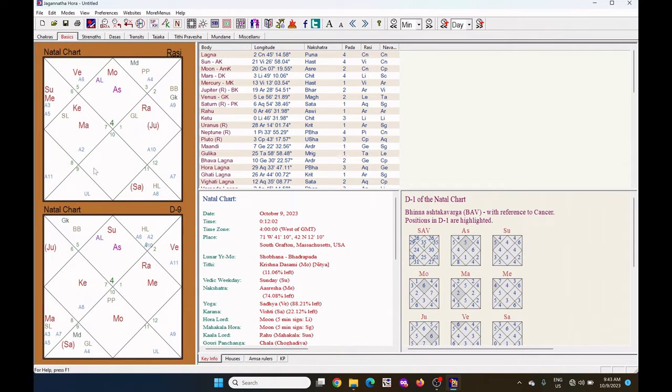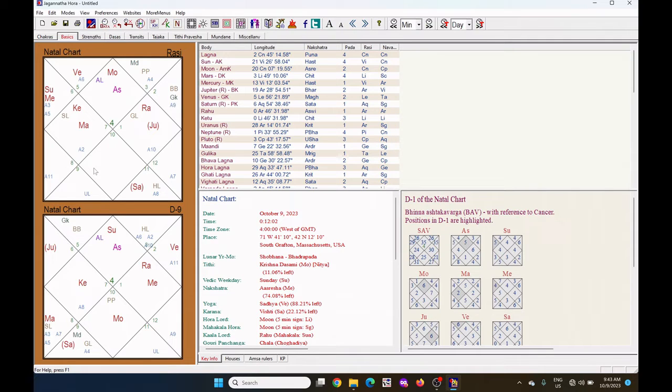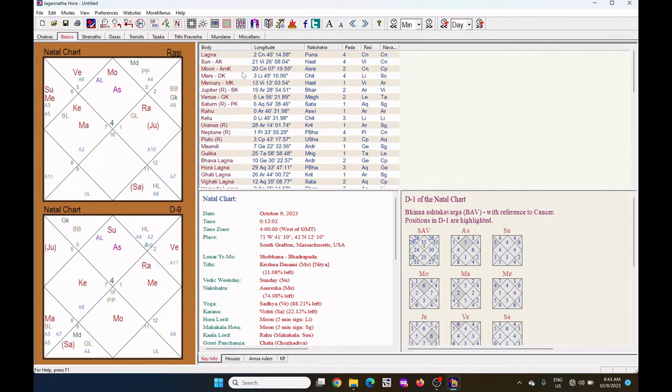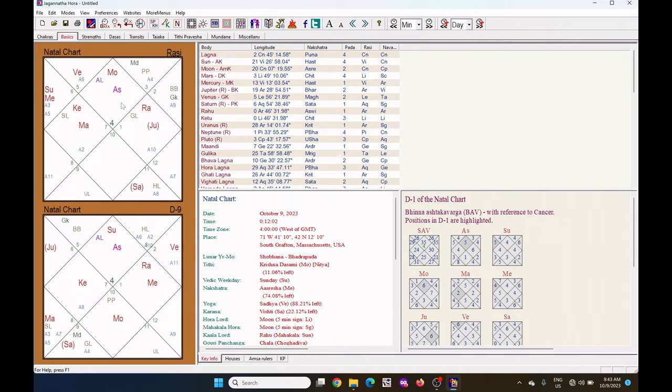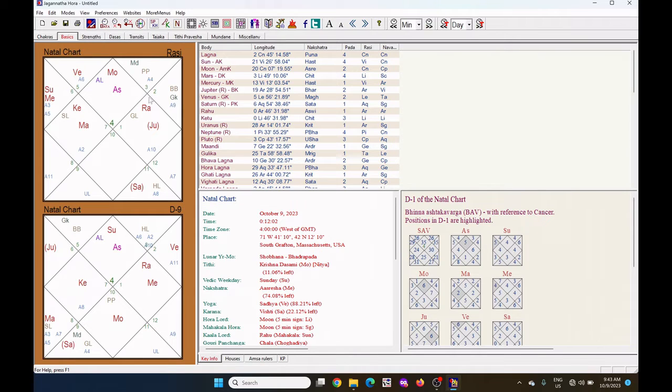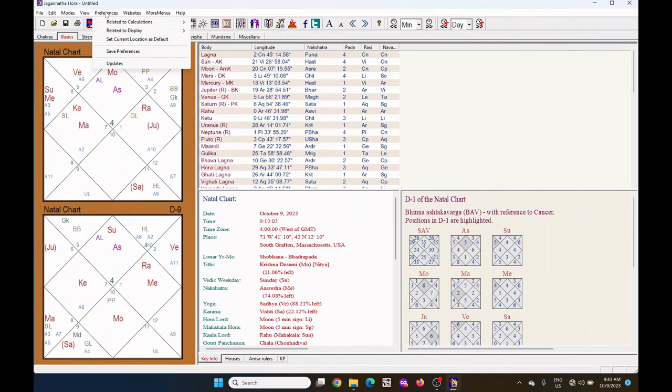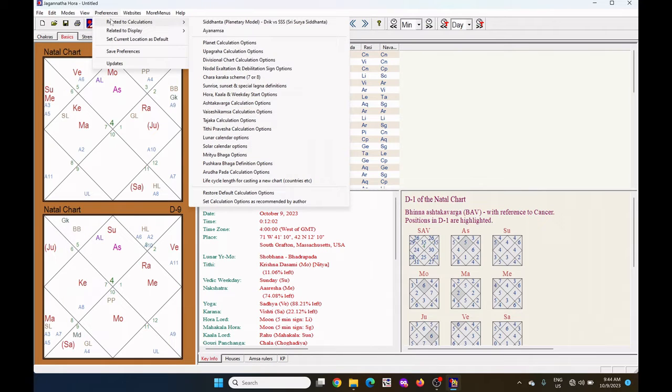Now I want to see the Charakarakas. There are 7 or 8 Charakarakas. On the right hand side you can see which planet is which Charakaraka. Now before the Charakarakas are showing in this chart, I want to see the calculation.